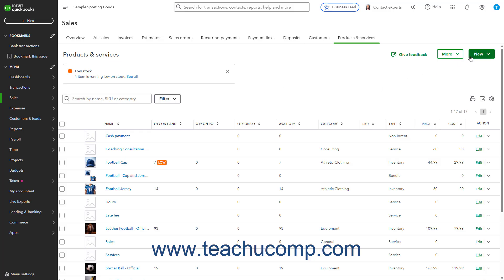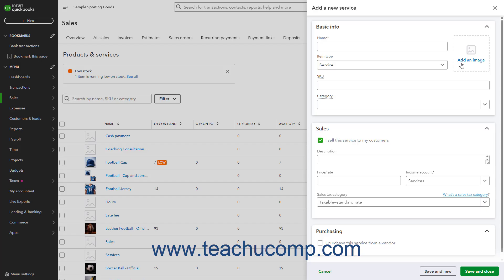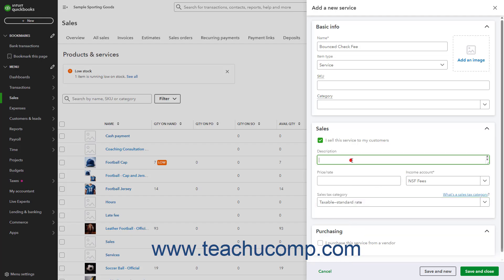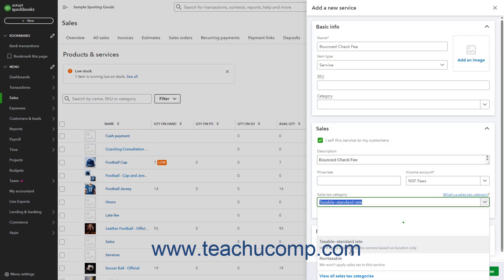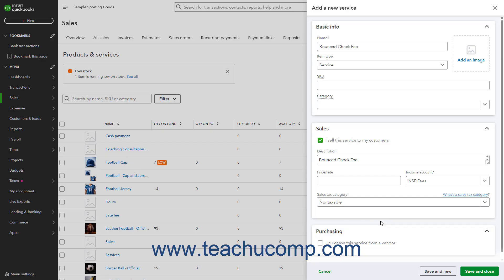Click the New button in the upper right corner of the page, and select the Service choice to create a new service in the Product Service Information pane. In the Name field in the Basic Info section, enter a name like Bounce Check Fee. Use the Income Account drop-down in the Sales section to select an income or expense account used to track bounced check fees you collect from customers. You can select the Bank Charges and Fees Expense account, or click the Add New option to create a new account as needed. Then select Non-taxable from the Sales Tax Category drop-down. Then click Save and Close to save it and close the pane.